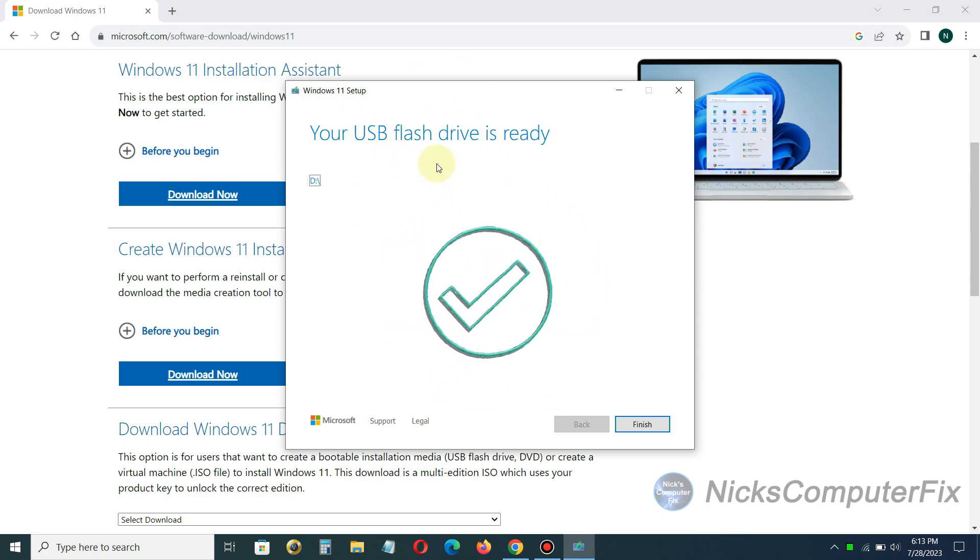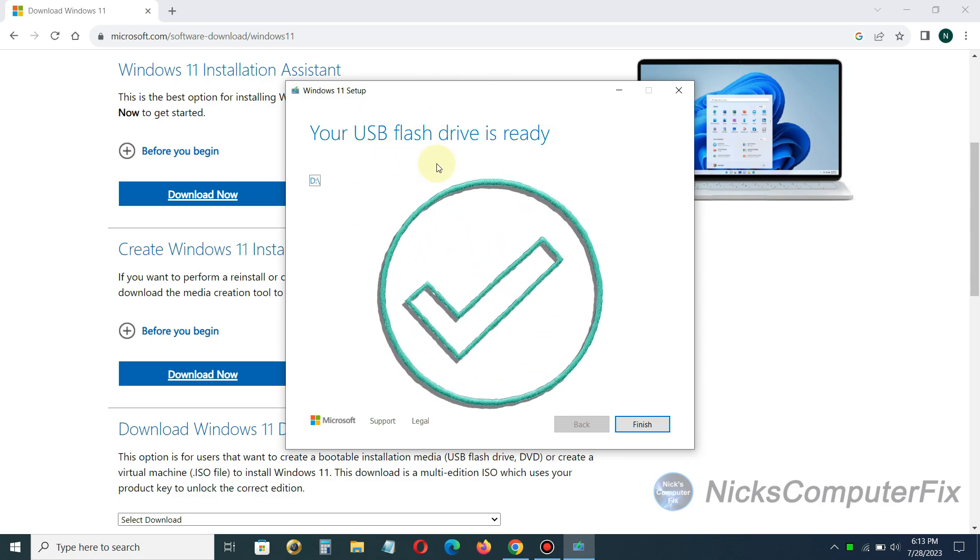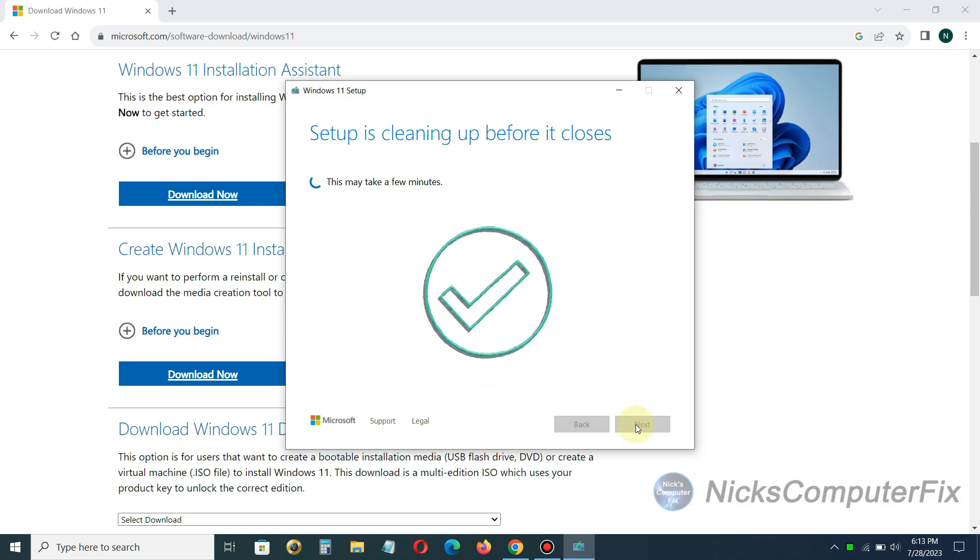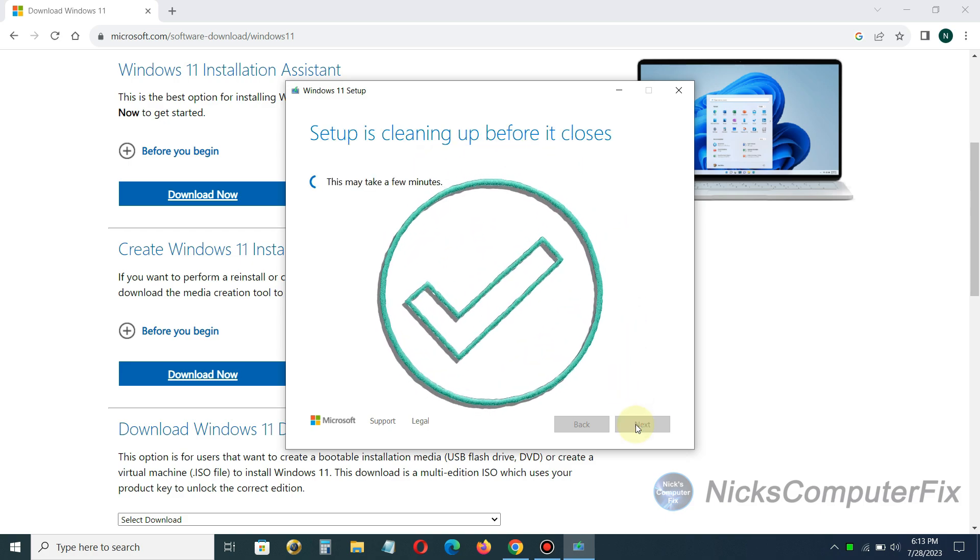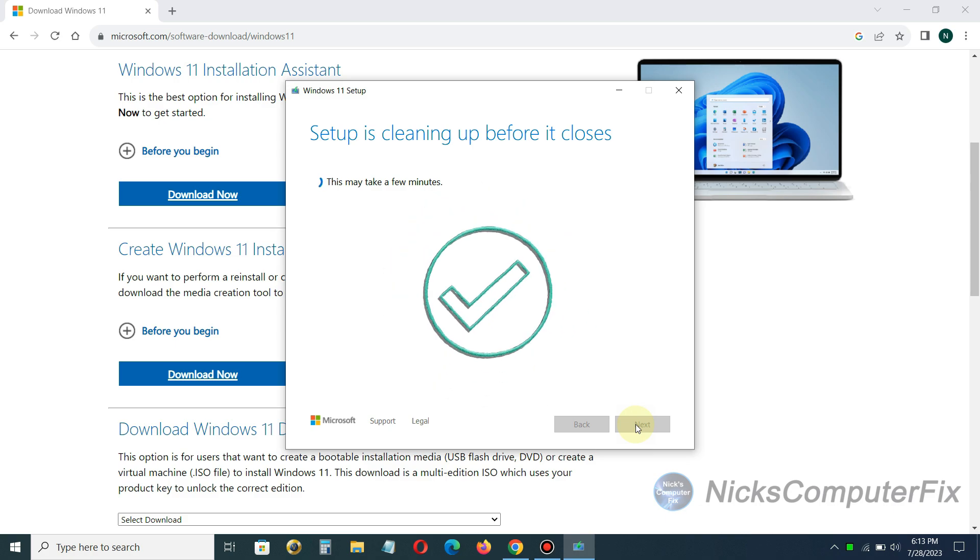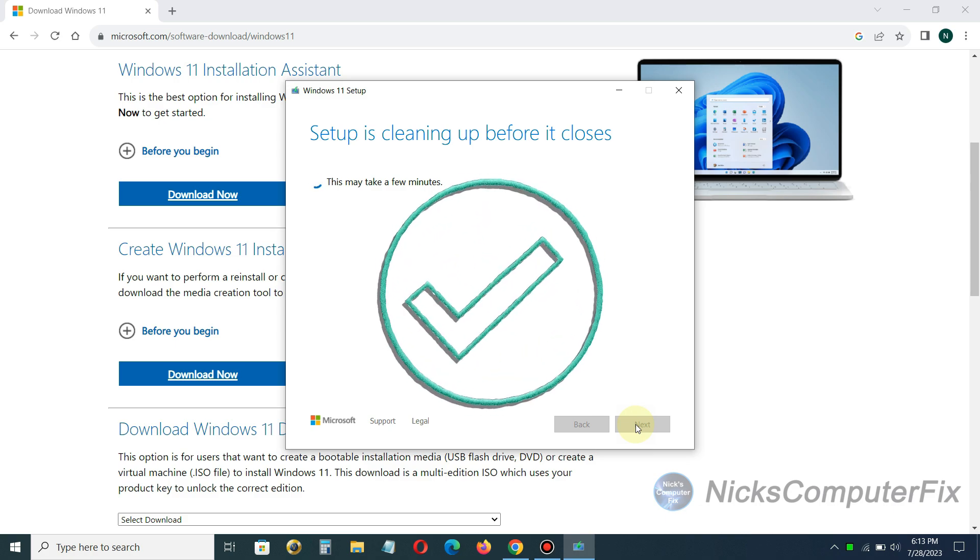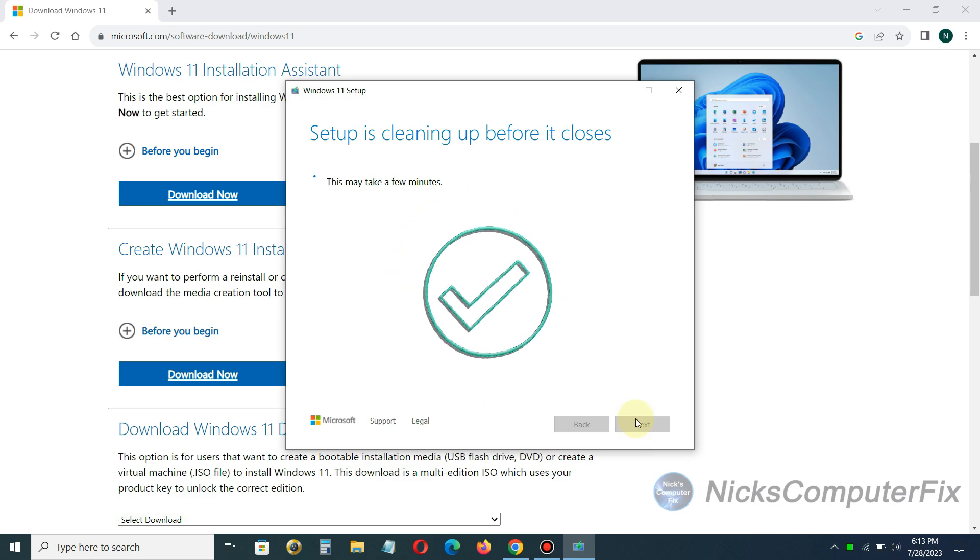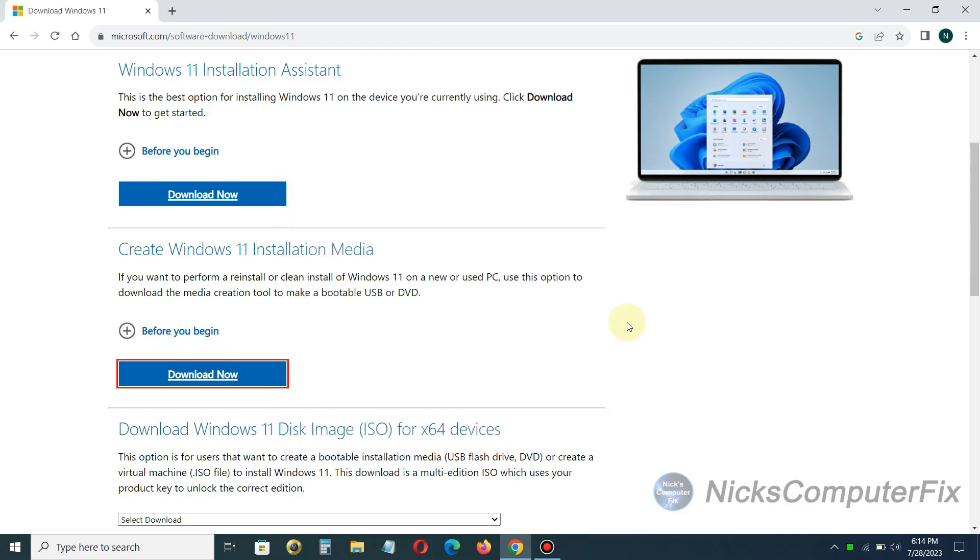At this point you can go ahead and click on the finish button down below here and then you'll get this last message setup is cleaning up before it closes and this can also take several minutes depending on the performance of your laptop.